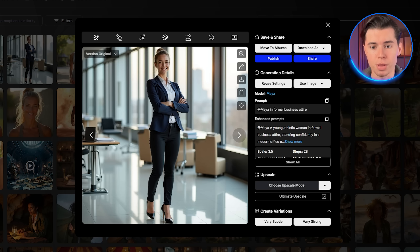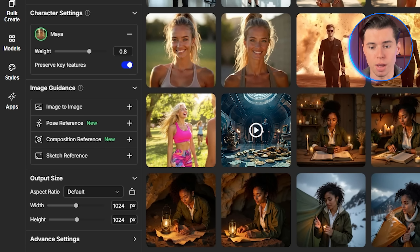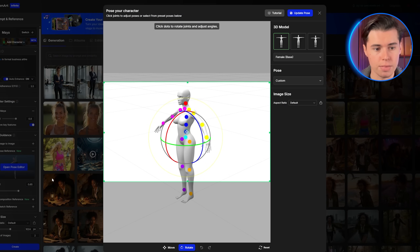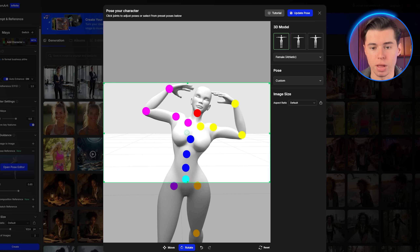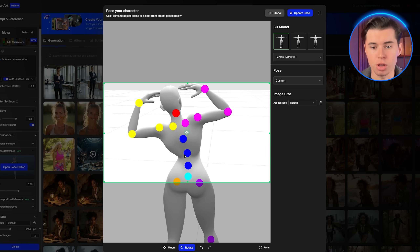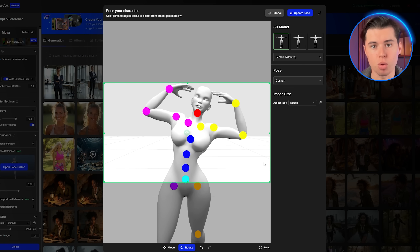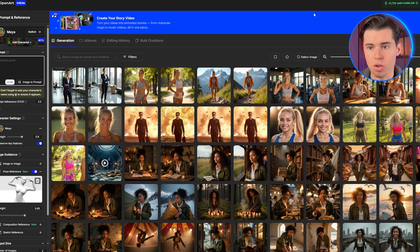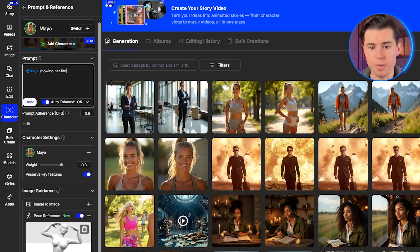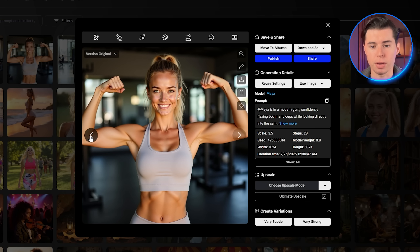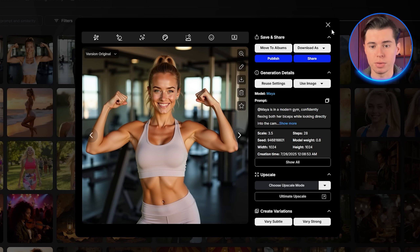This time Maya appears in professional business attire while maintaining her facial features perfectly. For influencer content, you often need specific poses — OpenArt's Pose Editor is perfect for this. Click Pose Reference, then click Open Pose Editor, and you'll get access to a 3D model you can manipulate. I'll select the athletic female model since Maya has an athletic build. Let's create a classic fitness influencer pose — I'll adjust the arms to show her flexing with a confident stance. I can rotate the camera to check the pose from different angles, making sure it looks natural. Once I'm satisfied, I'll click Update Pose. Now I'll generate: Maya showing her fitness progress, confident expression, gym setting, motivational lighting, Instagram fitness pose style. Perfect! Maya appears in exactly the pose I designed, maintaining her consistent appearance.